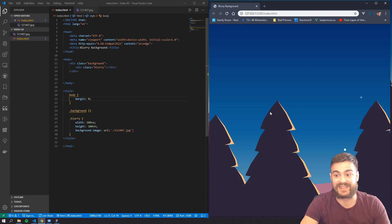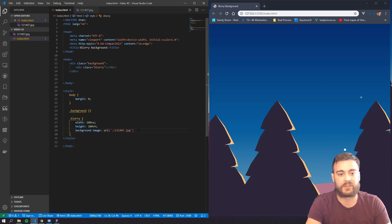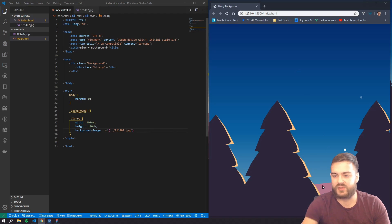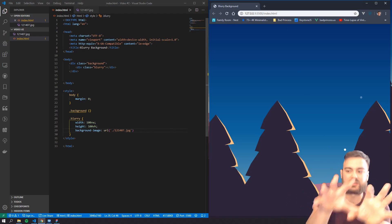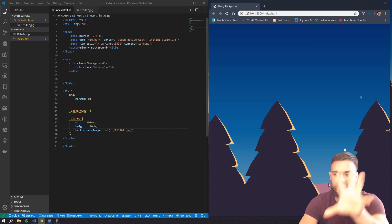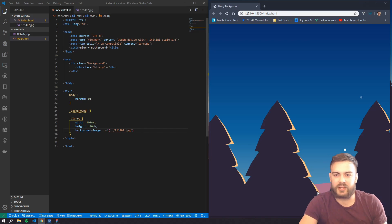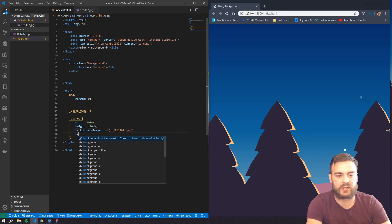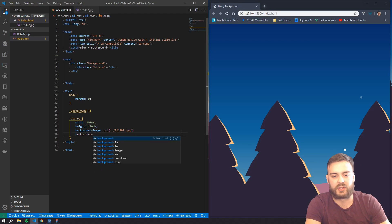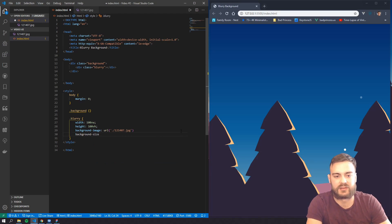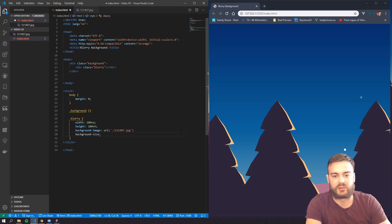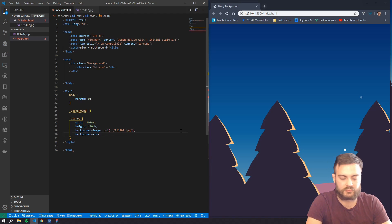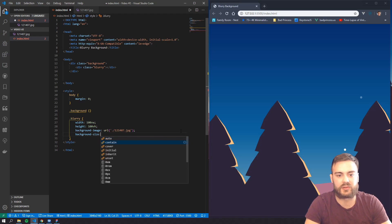And then as you can see it's kind of zoomed into the left of the image, it's not really showing. So you can kind of play around with how that image fits by going to background size. And there's a couple options here, you can do auto, contain, cover.